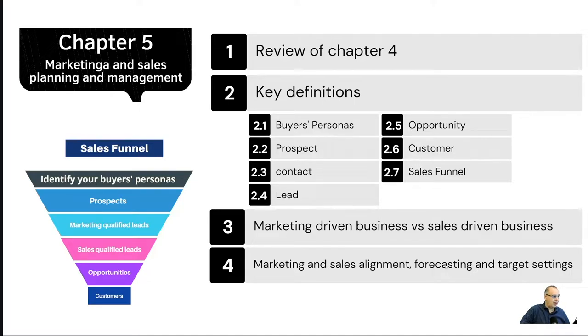After that, we cover the marketing-driven business versus sales-driven business, and then we cover in detail the marketing and sales alignment, forecasting, and target settings.